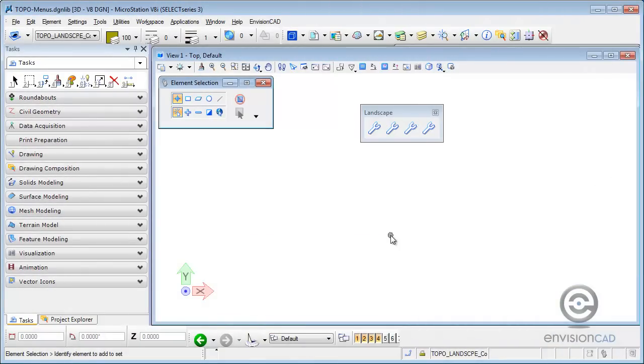Welcome to this tip brought to you by EnvisionCAD. In this tip, we'll be taking a look at the new vector icons in MicroStation Select Series 3.